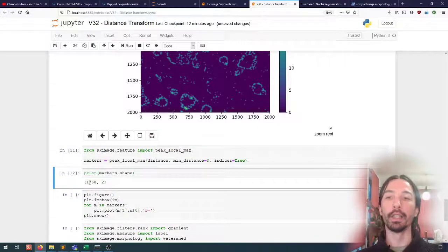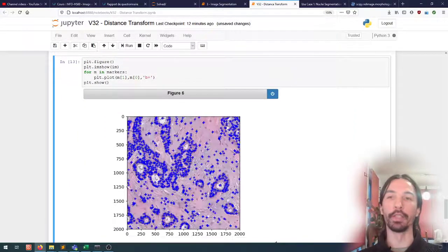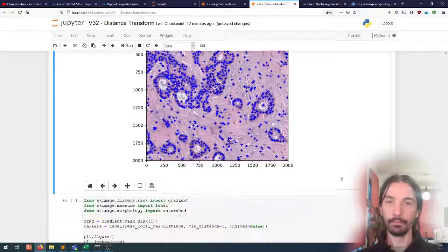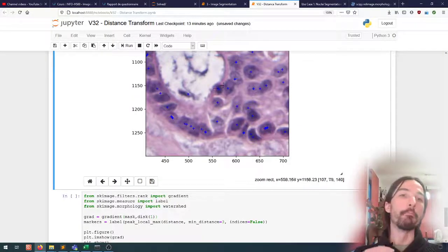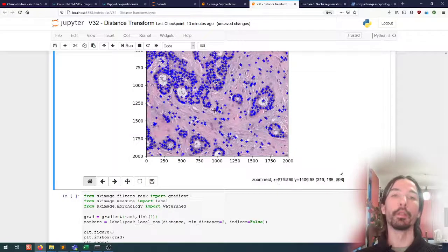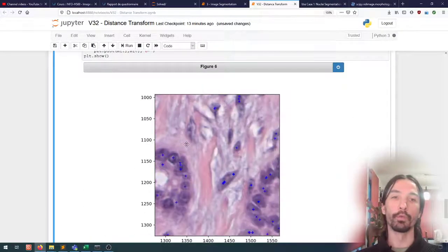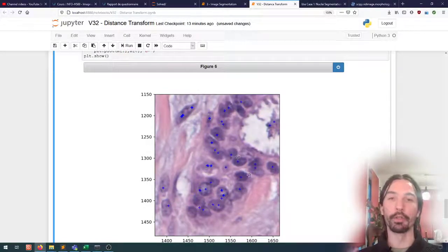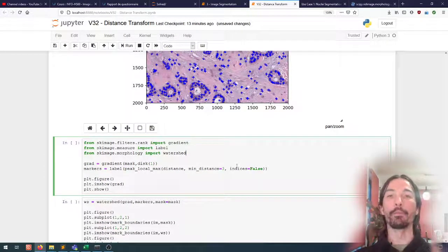This gives about 1700 markers. Plotting them on the image, the result is far from perfect, but we tend to have one or a few adjacent markers in each cell we're trying to find. For such a simple algorithm, it's already a decent result.